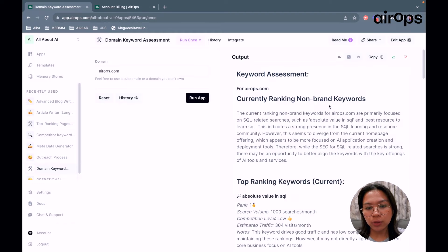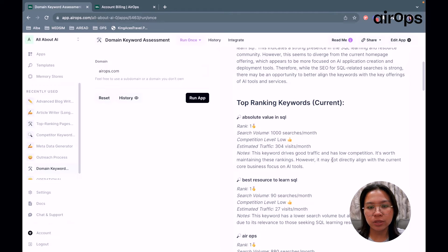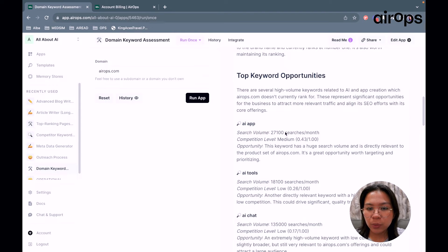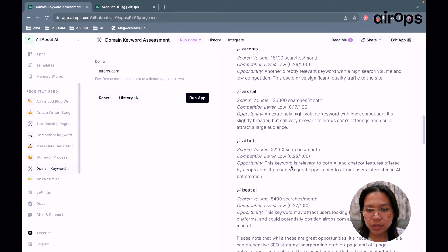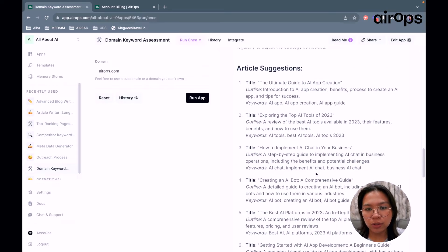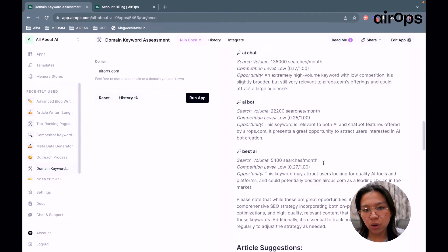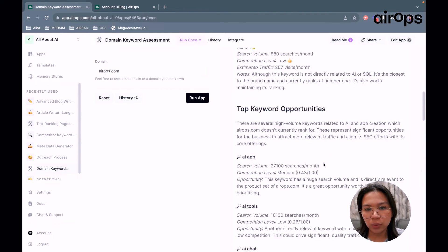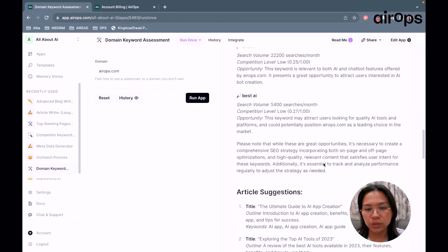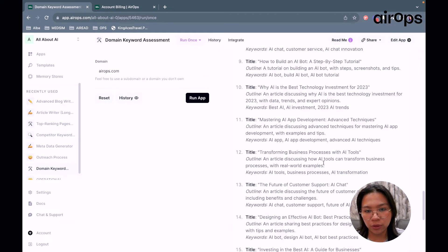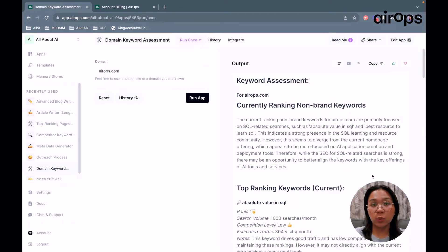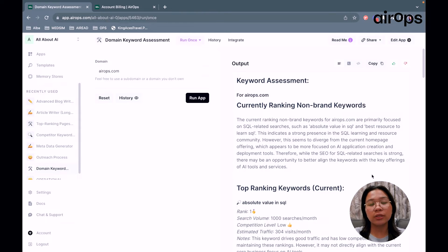From the output, after the quick introductory paragraph, you can see the top keywords that the domain is currently ranking for, top keyword opportunities, and then article suggestions based on the keyword opportunities and the keywords that you're ranking for. In just running this workflow, a big chunk of the SEO process is done in seconds or at most a few minutes.